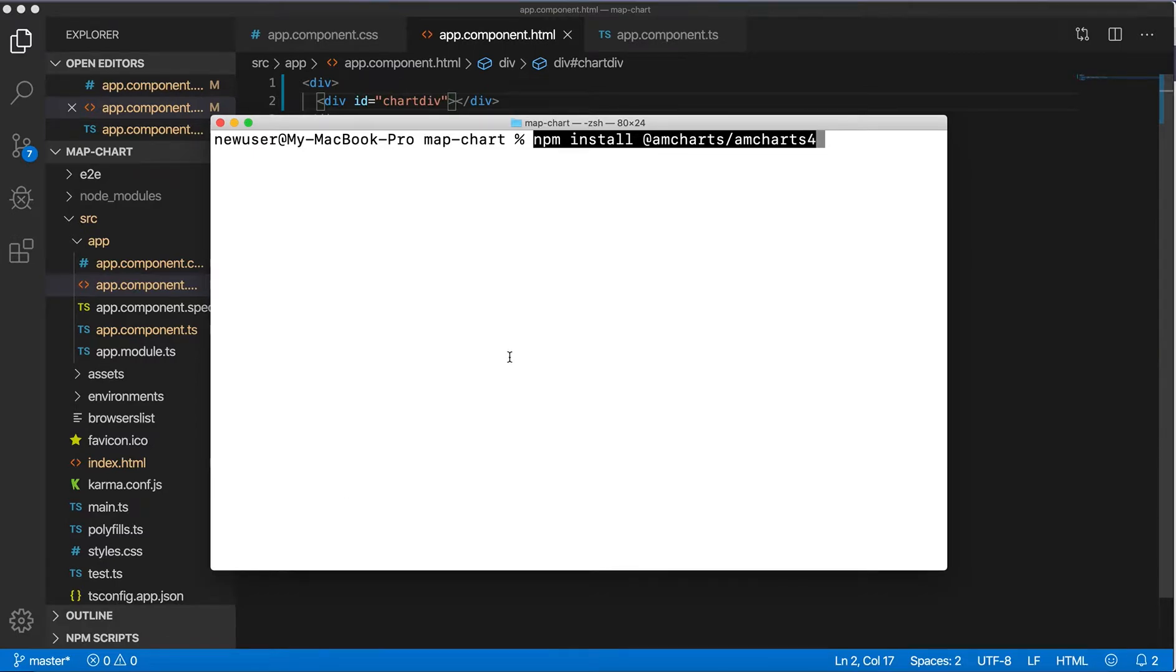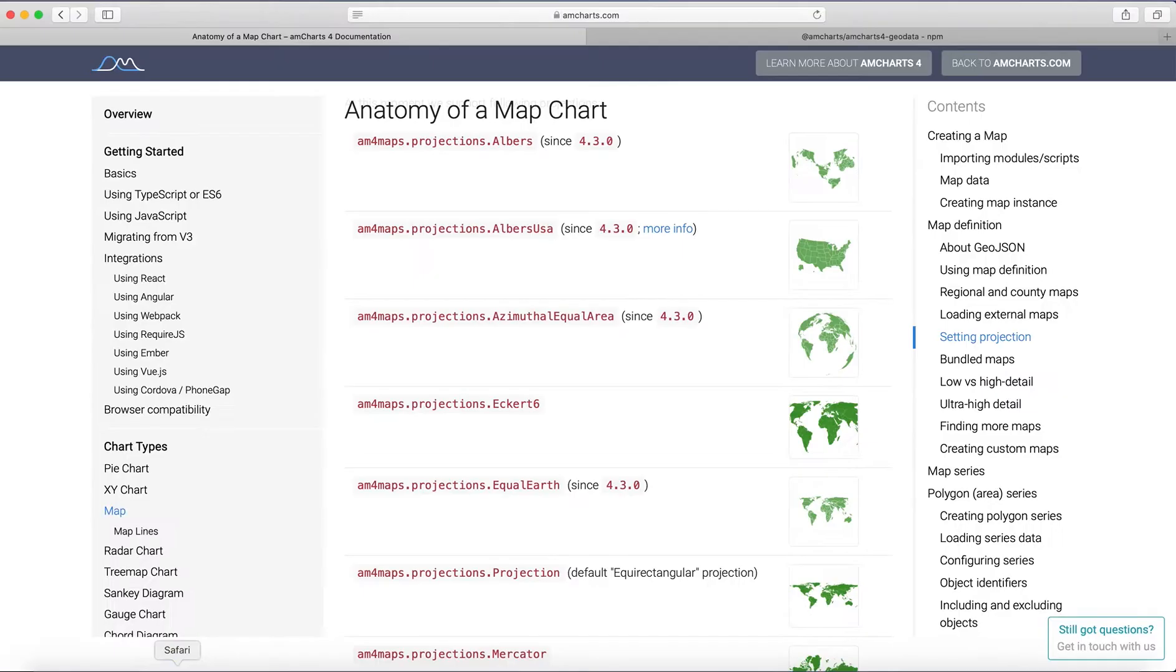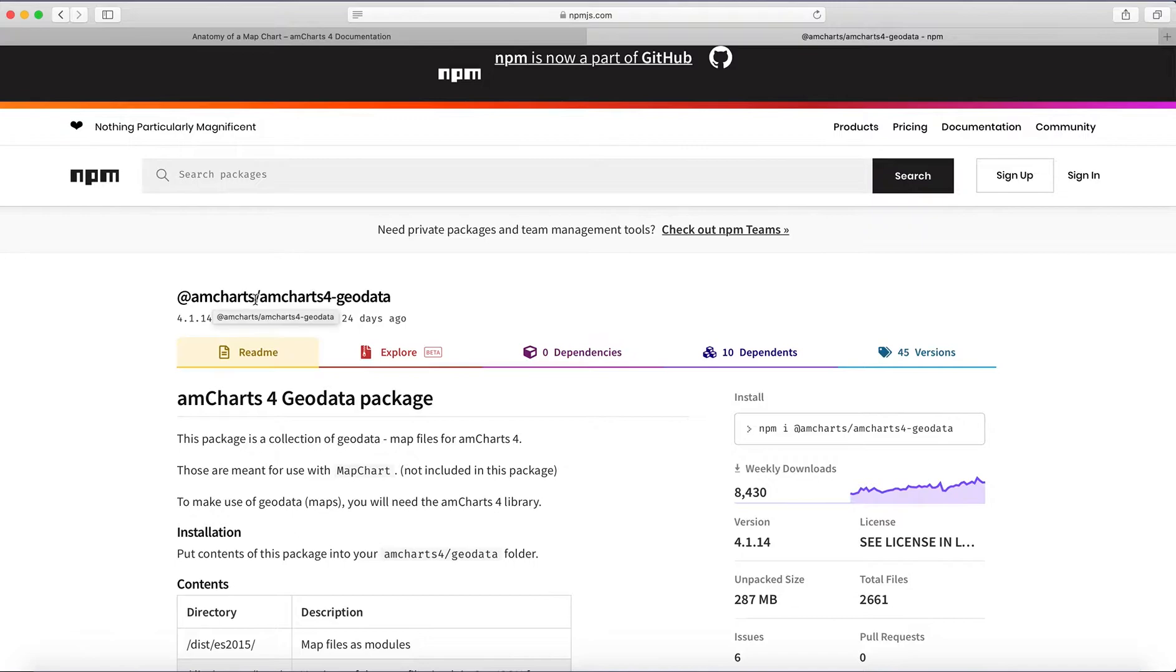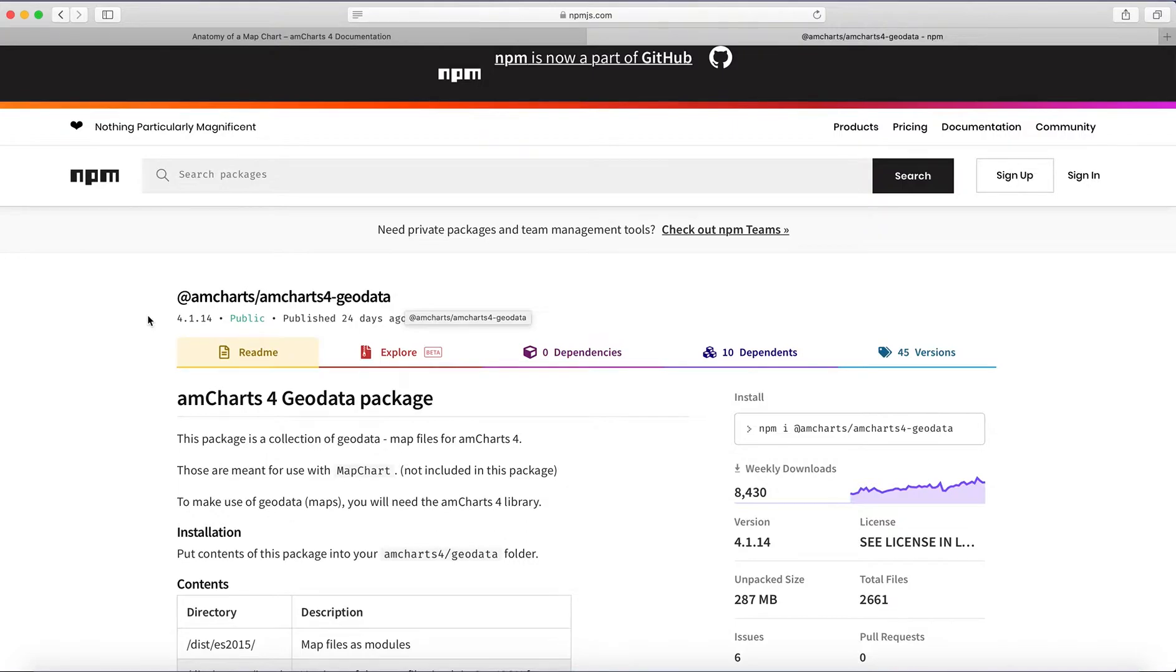It comes with a separate library for map data, and this is a separate package @amcharts/geodata, so you need to do npm install this library with geodata for different maps.